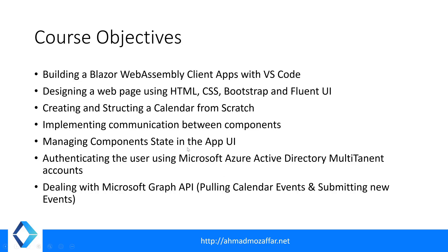Authenticating users using Microsoft Azure Active Directory multi-tenant accounts. Any Microsoft account is acceptable, whether it's personal or for business. And dealing with the Microsoft Graph API, pulling calendar events and submitting new events to the calendar of your Microsoft account.